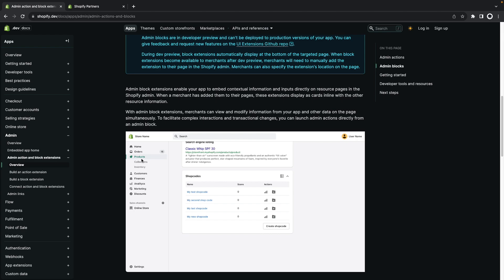So here you can see that products is selected, the merchant is in the admin product page for one of these products and they can see the different shop codes that have been created for them. They can interact with them through these actions or they can create another shop code and associate it with this product immediately without having to do a context switch and go to the app, find the product and so on.